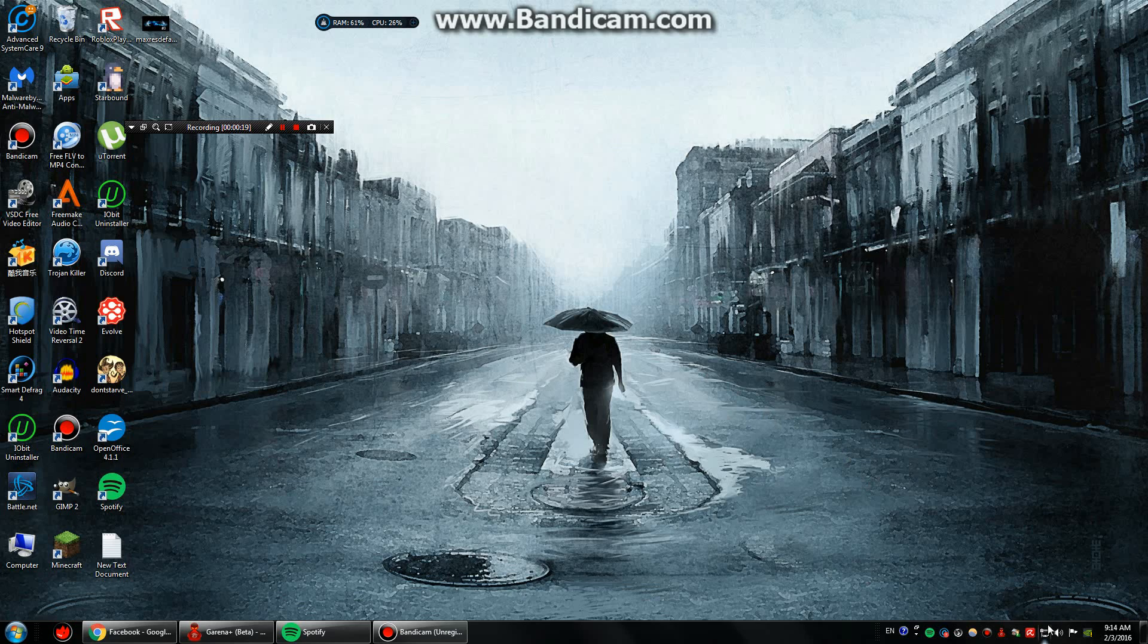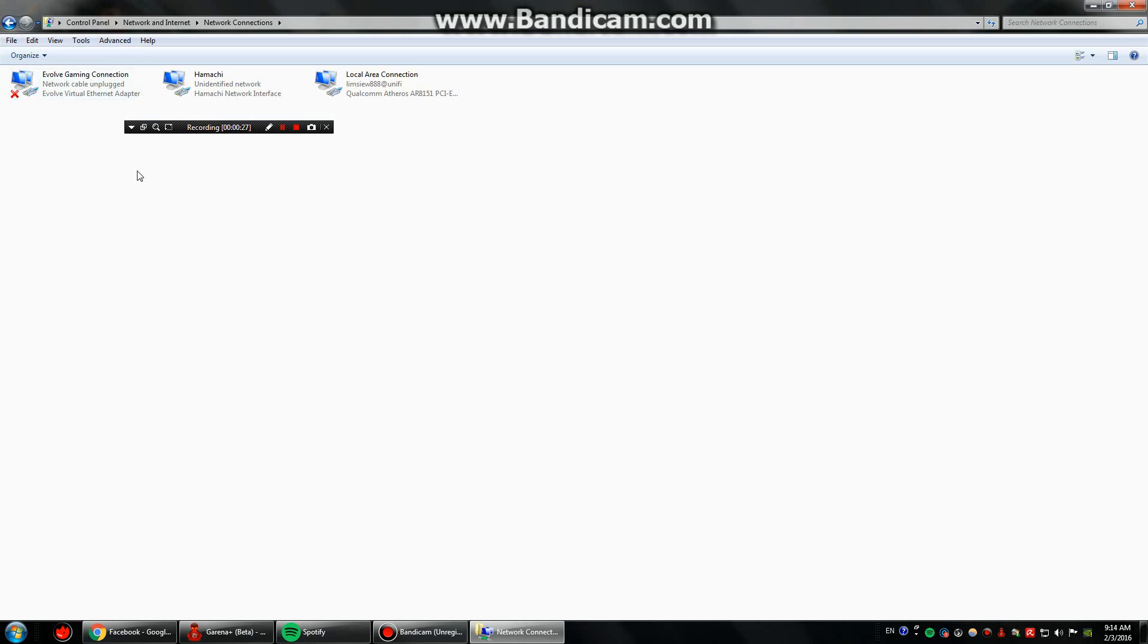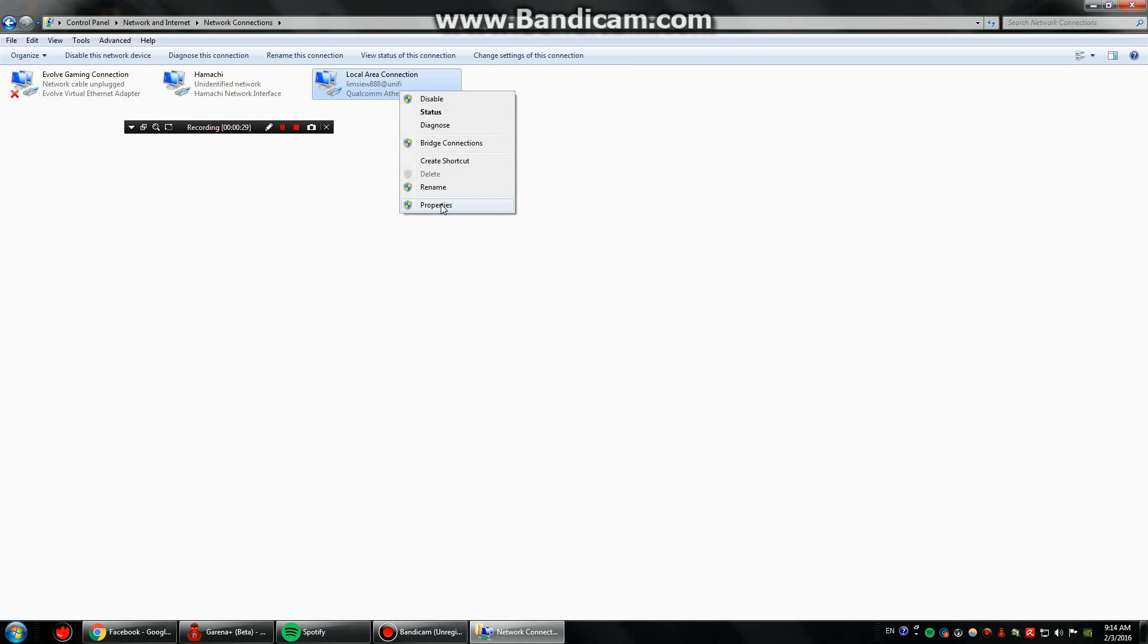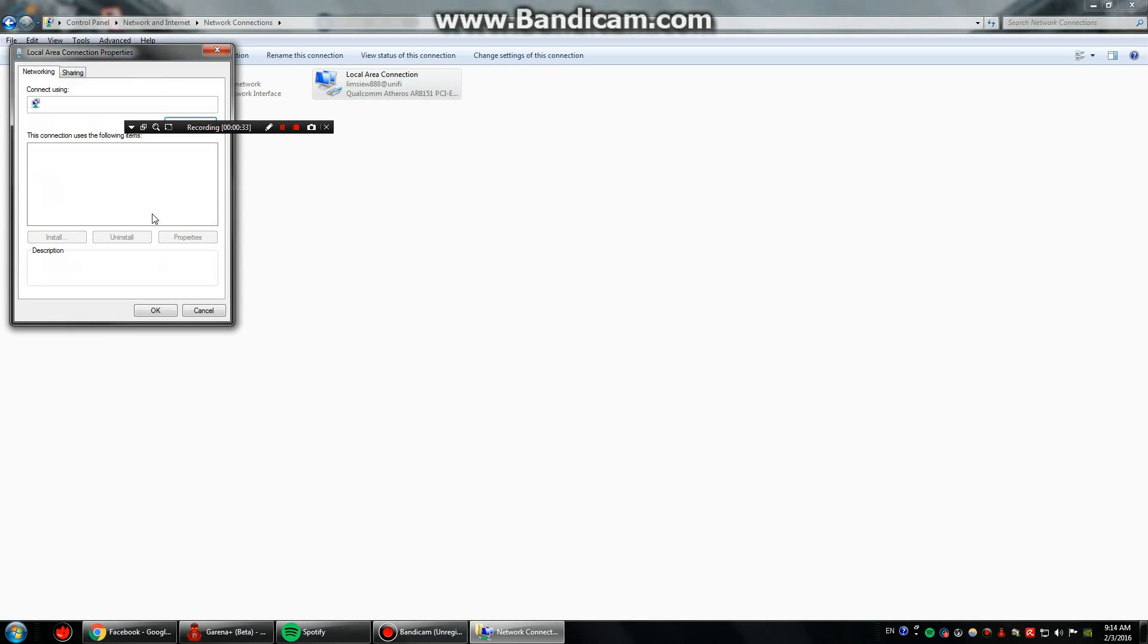So first of all, you're gonna right click on the internet icons and open network and sharing center. Proceed to change adapter settings and right click at the internet that you're using and then go to properties.